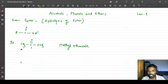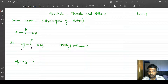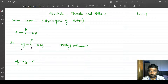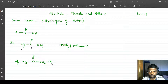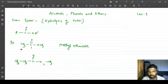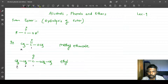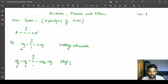Let us take another example: CH₃-CH₂-C(=O)-O-CH₂-CH₃. Here, the group connected to oxygen on the right is a two-carbon ethoxy group, making it an ethyl group. On the left side of the carbonyl, there is a three-carbon system — one, two, three — so it is propane. The name is therefore ethyl propanoate.